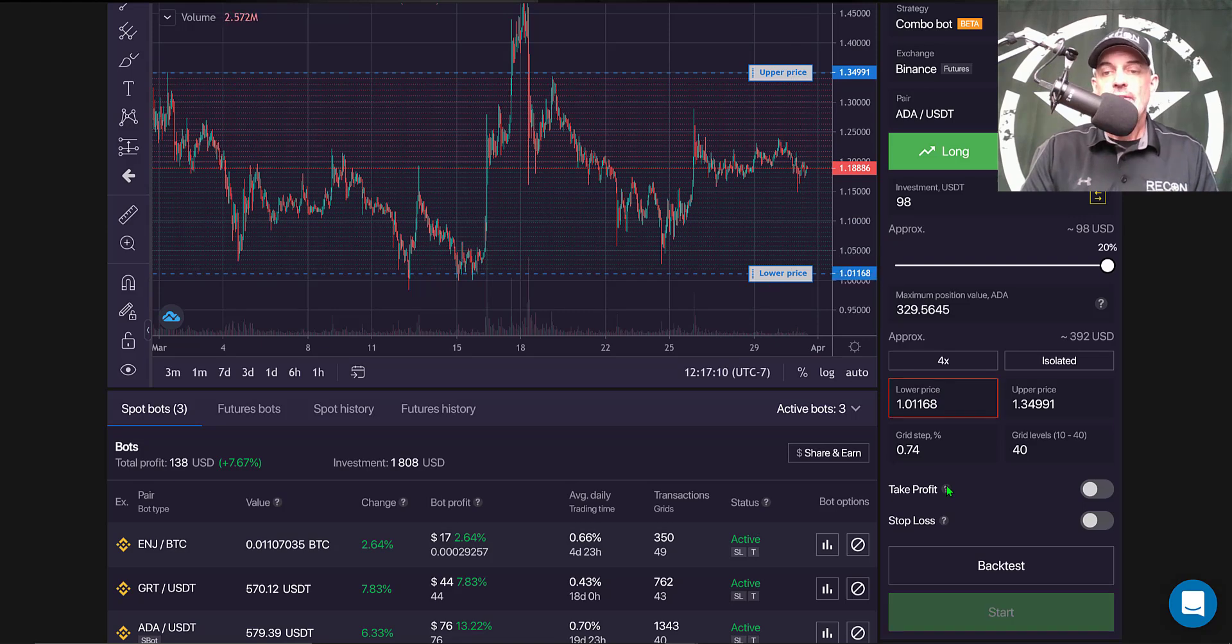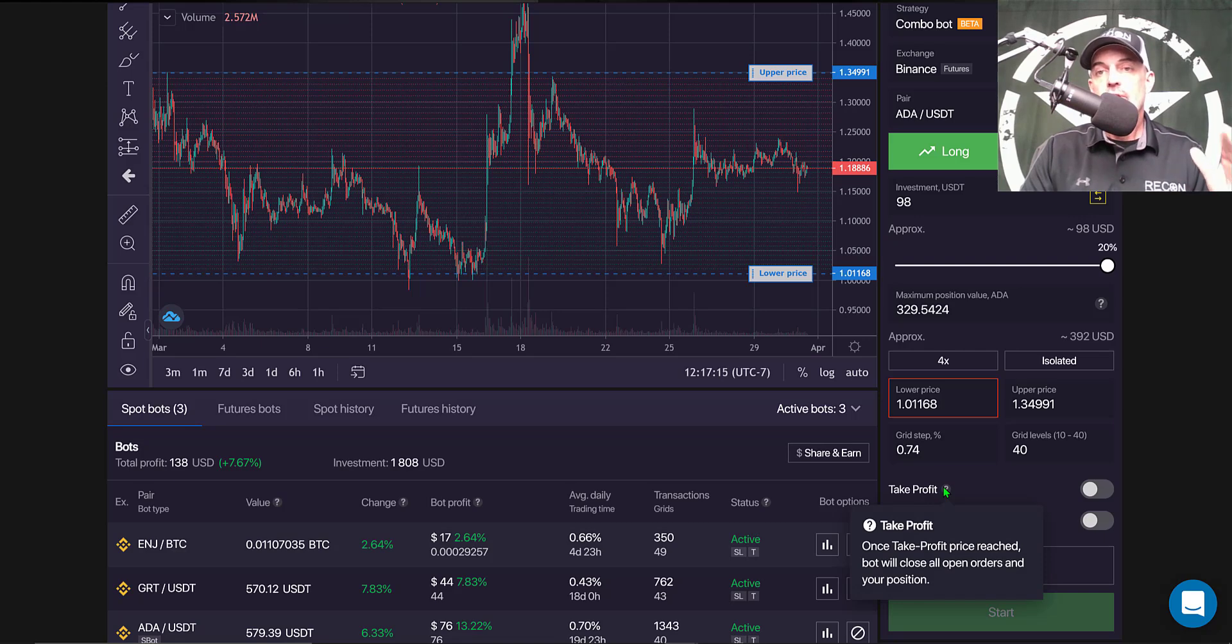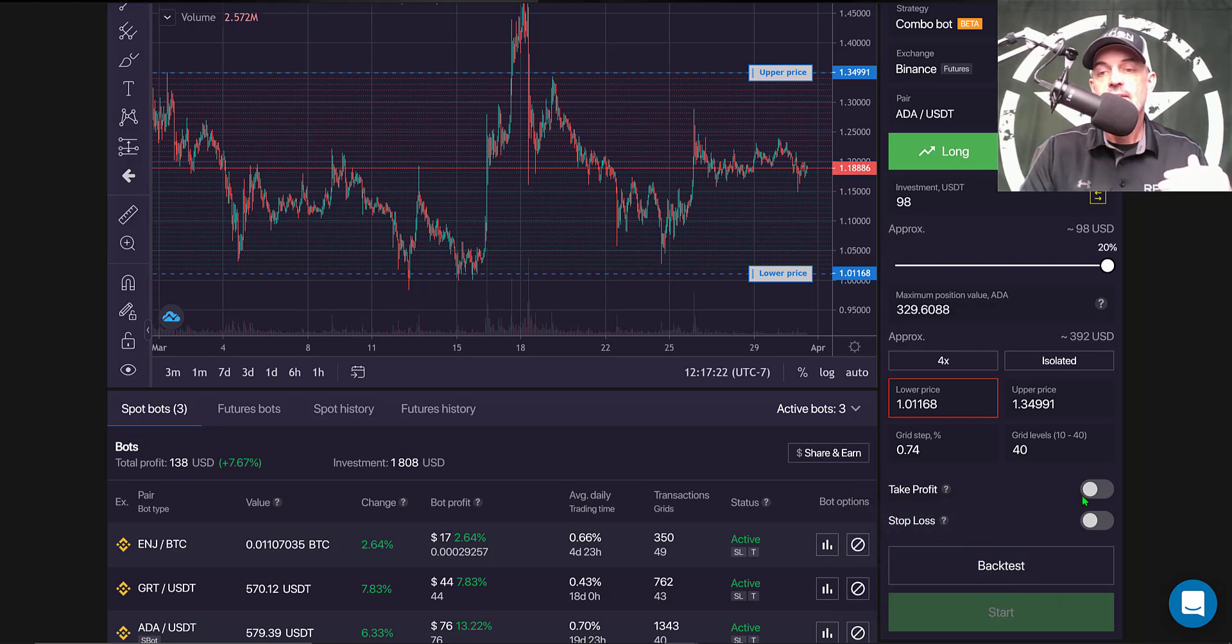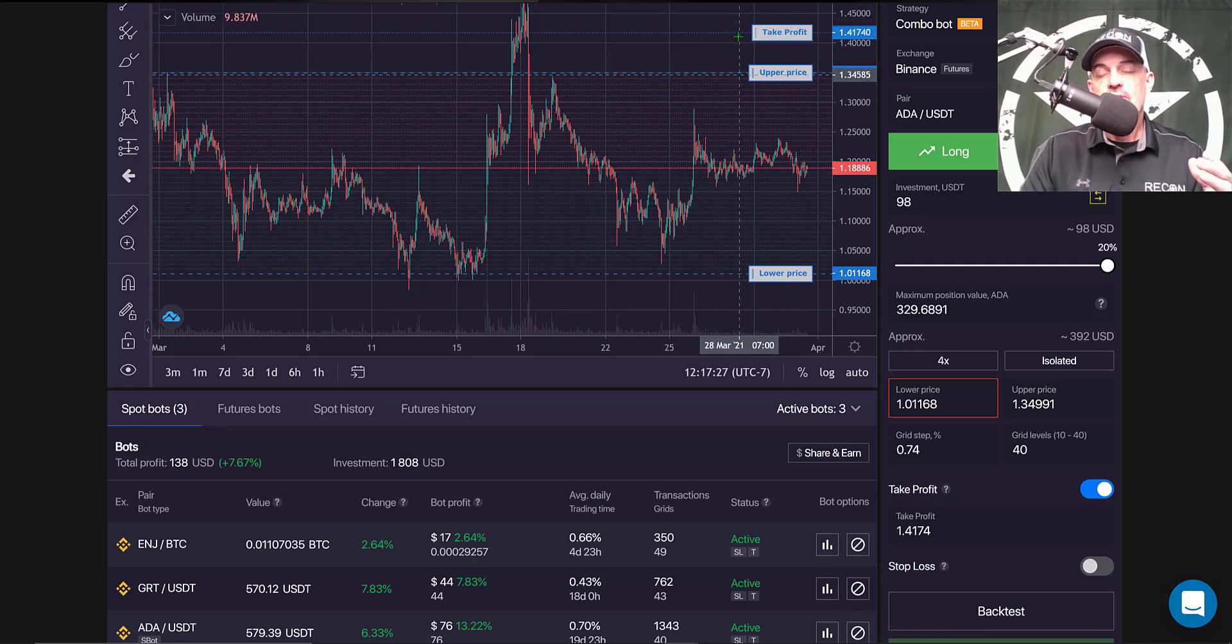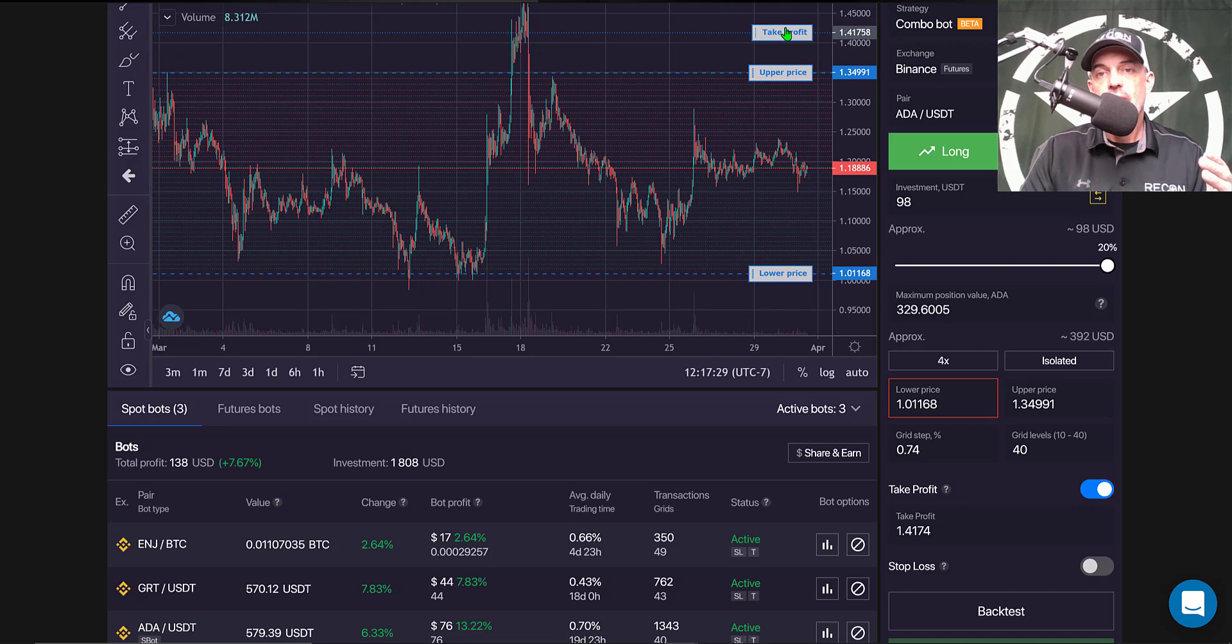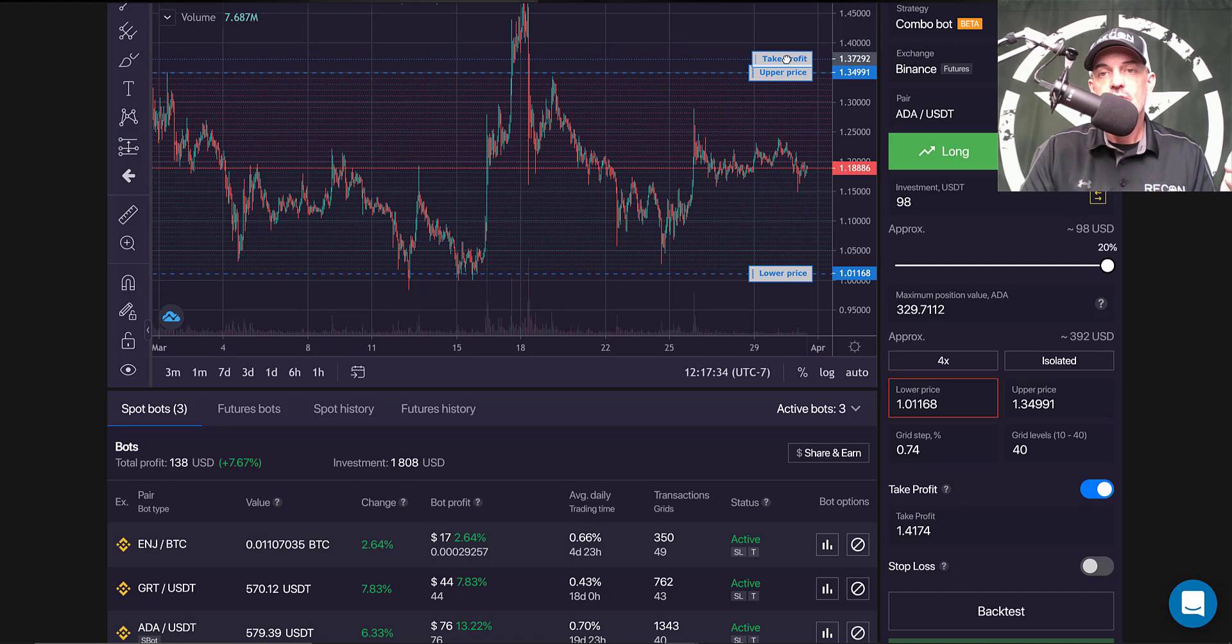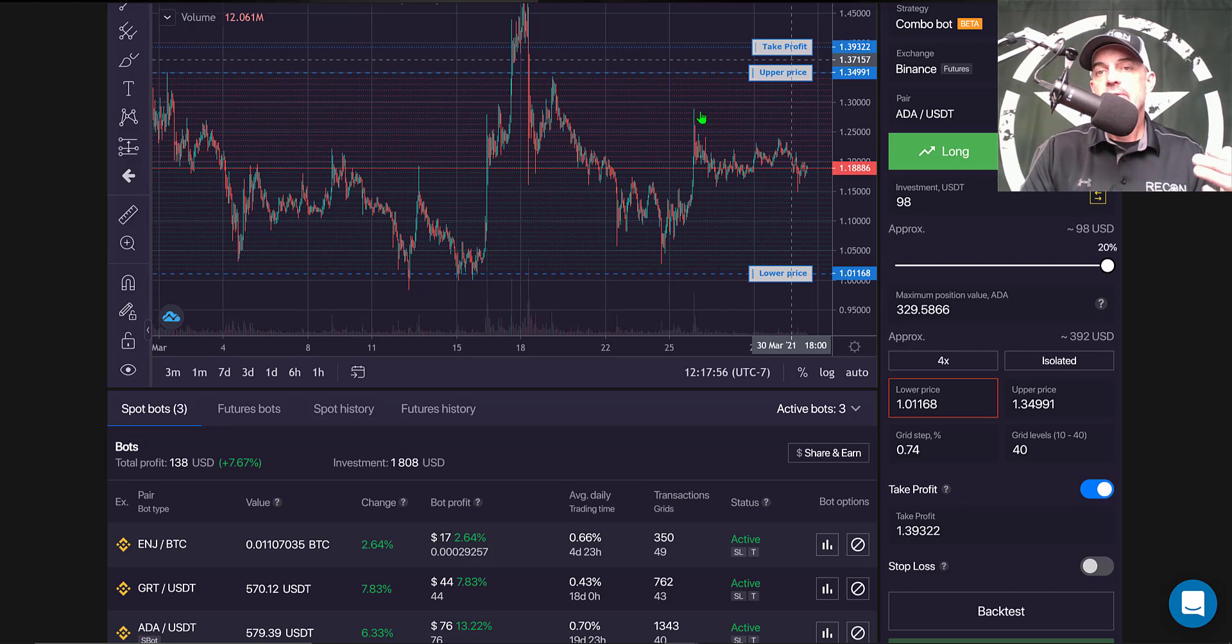The take profit feature is a little different than on the traditional bots. The traditional bots you actually set a percentage for the bot to take profit, in this case it's when a price level is reached. So if I enable that, you can see if the price was to hit around the 1.40 level I could have the bot take profit. Now in this case because I'm going to go out of range, I will set my take profit just below the 1.40 range and that would stop the bot and lock in my profit.